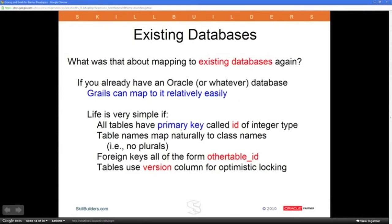Life is extremely simple if your tables have a primary key called ID of type integer. If you've got a primary key called something else, that's easy to fix. If you've got a compound primary key, they can handle that too. Foreign keys are all in the form of other-table underscore ID, and GRAILS puts in a version column for optimistic locking so two people trying to change the same record don't overwrite each other's changes.